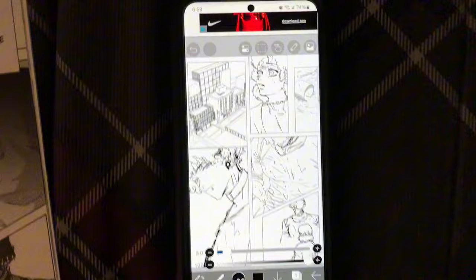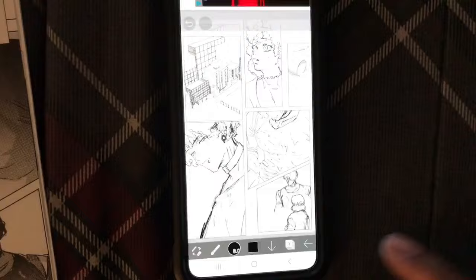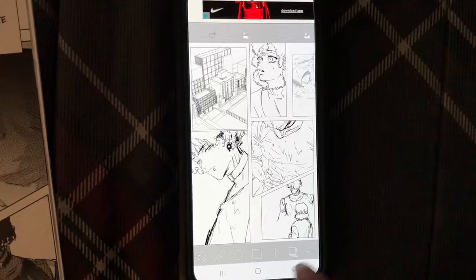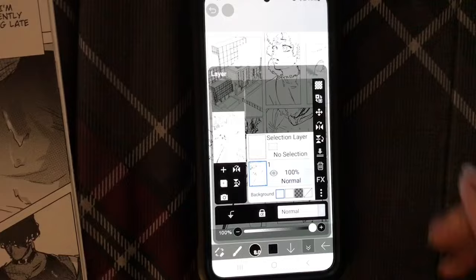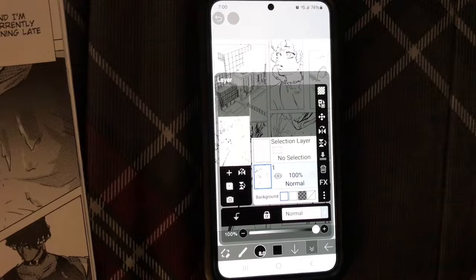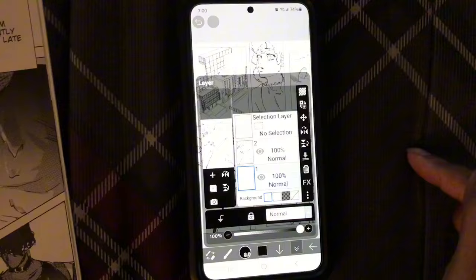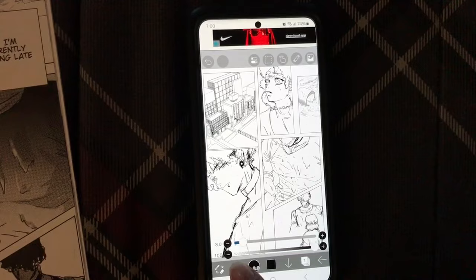First, click the layer button. If you don't see it, you might have it dropped down - I'm using ibis paint on my Android smartphone. If you don't see that bar, just click the up arrow and it shows right there. I'm going to make a new layer - this is my line layer. I'll click the plus sign to create a new layer because I want to put my tones underneath my lines.